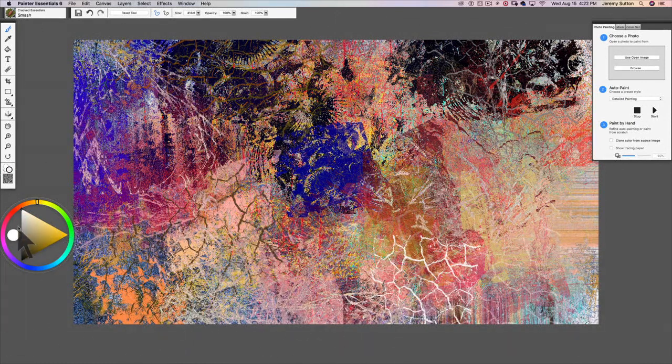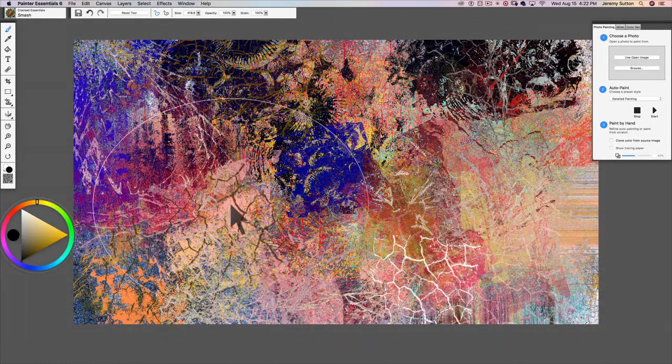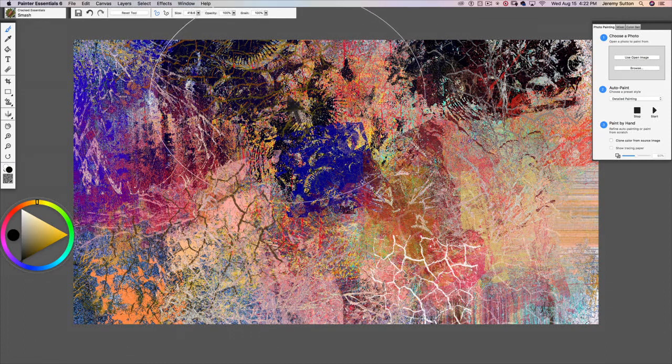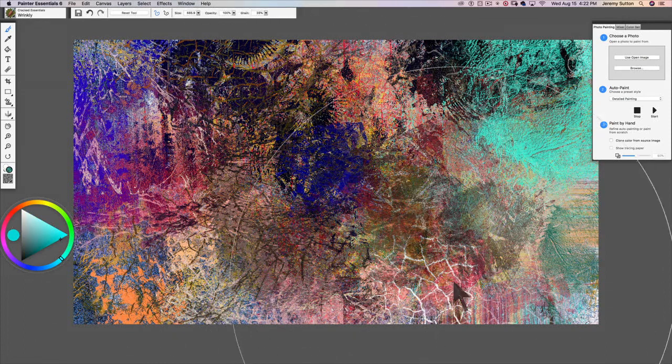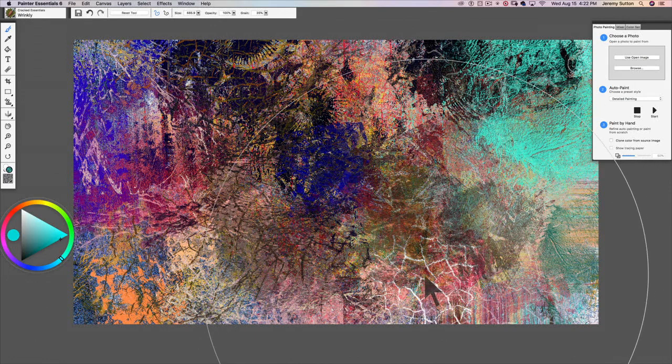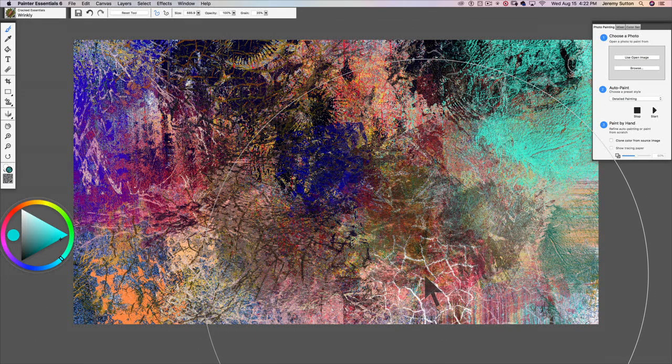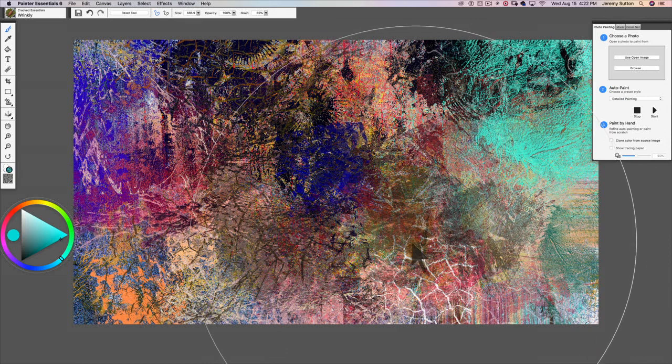Smash, also based on that cracked screen. Finally we have Wrinkly which, believe it or not, is based on the wrinkles in an elephant's ear.